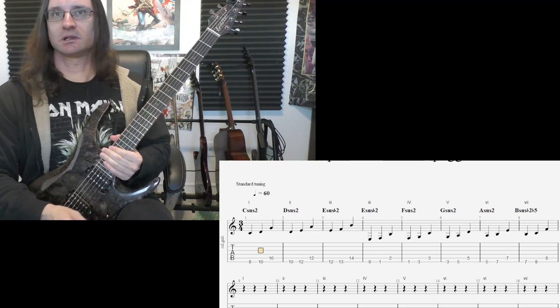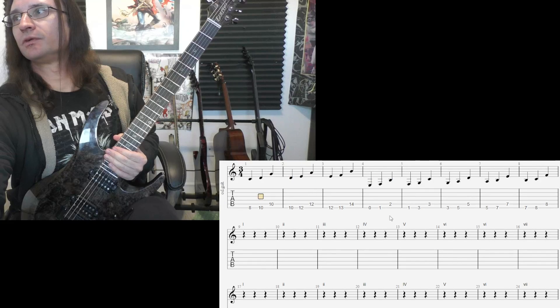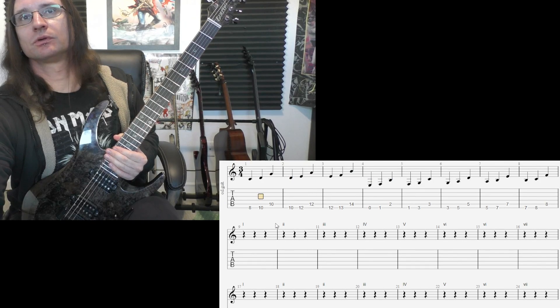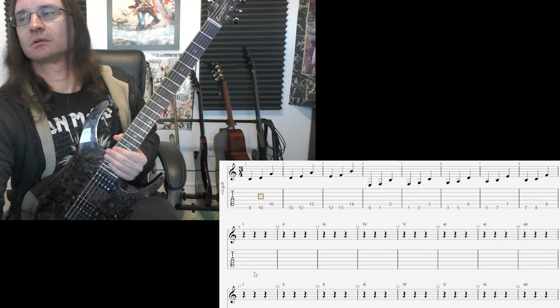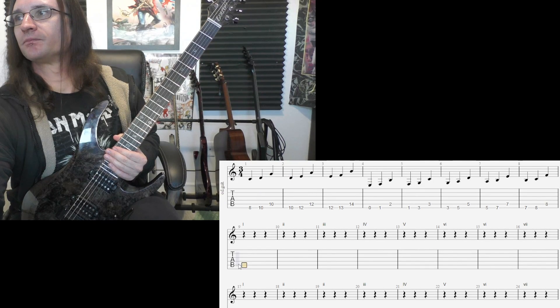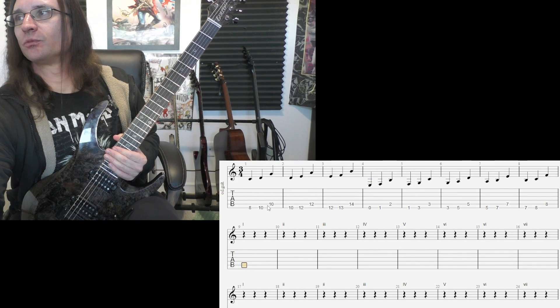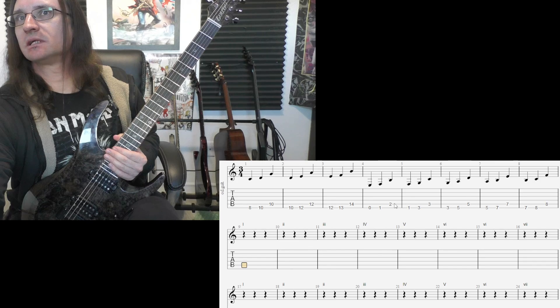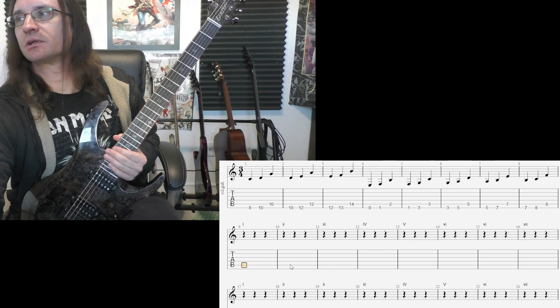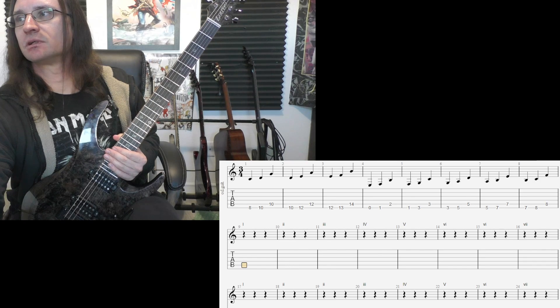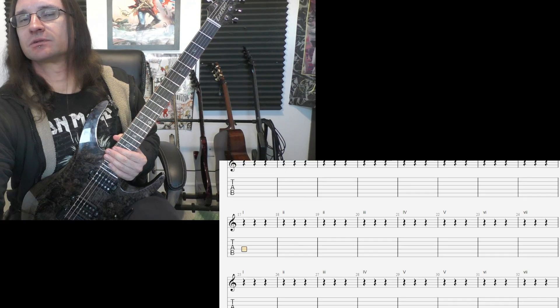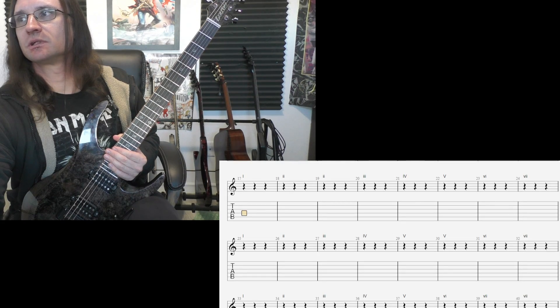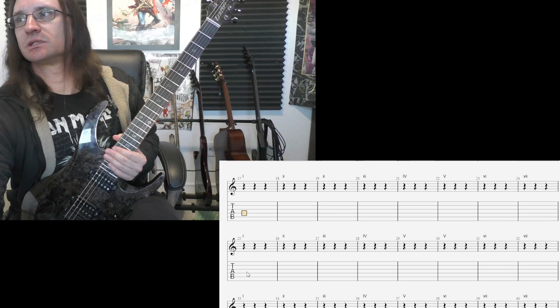And then you're going to follow the roman numerals and write all these again starting on the A string, and then do the same thing starting on the D string, the G string, and the B string.